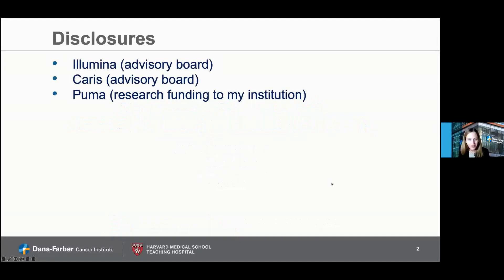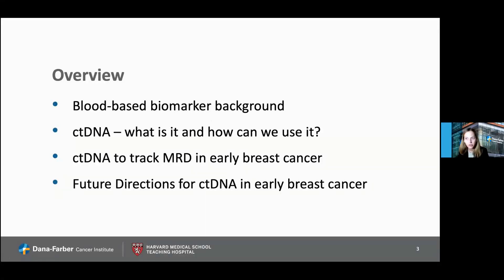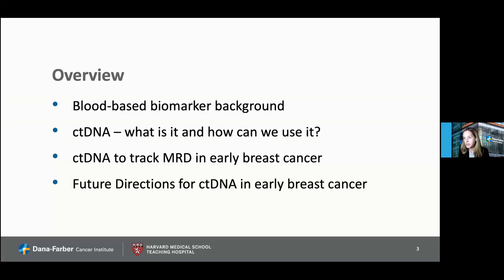I'll show my disclosures and give a quick overview. We'll talk first about blood-based biomarkers in general, because they are not new to us, although this is pretty exciting. Then what is circulating tumor DNA and how can we use it? Using ctDNA to track minimal residual disease in early breast cancer, and then potential future directions for ctDNA in early breast cancer.